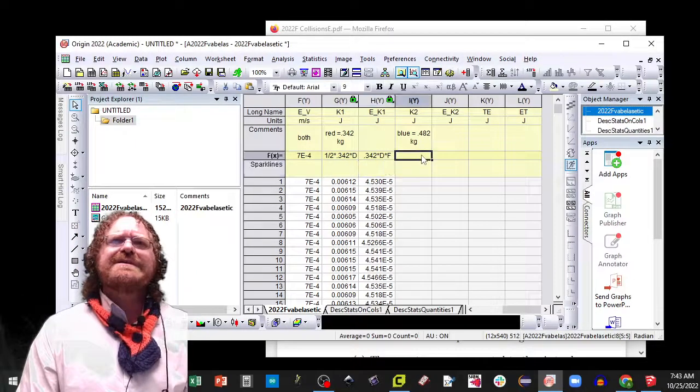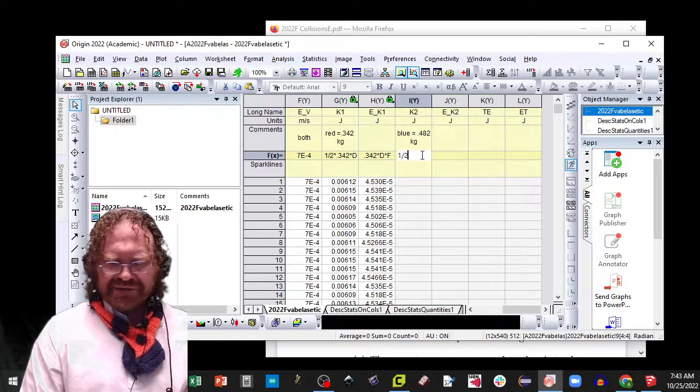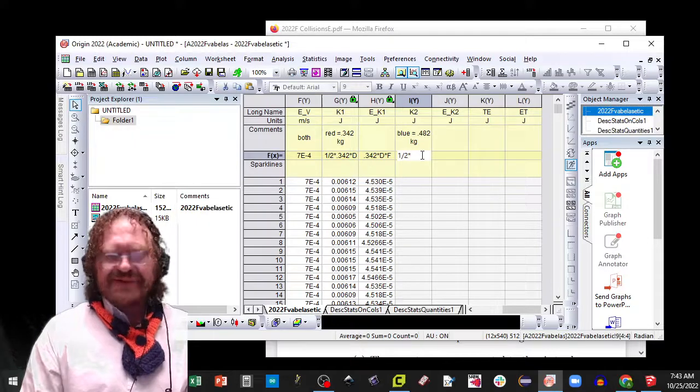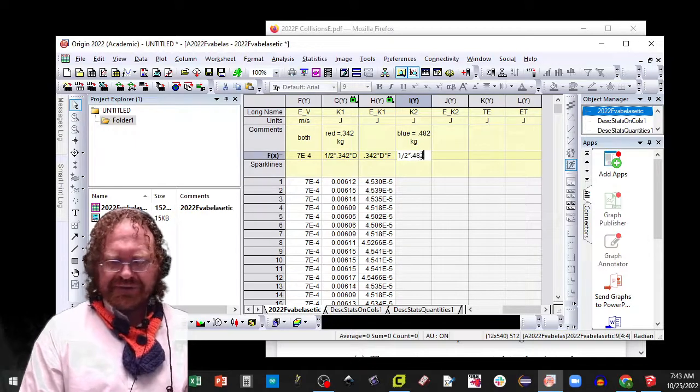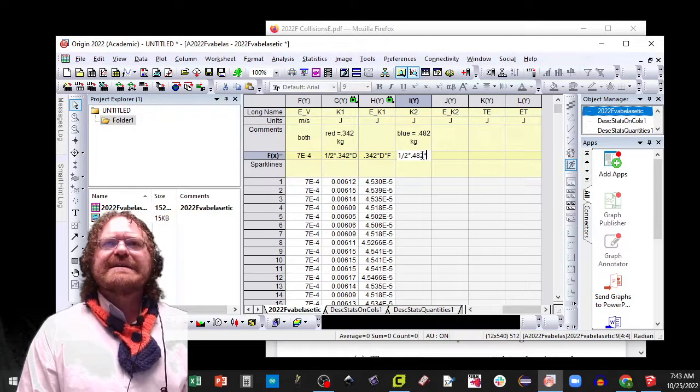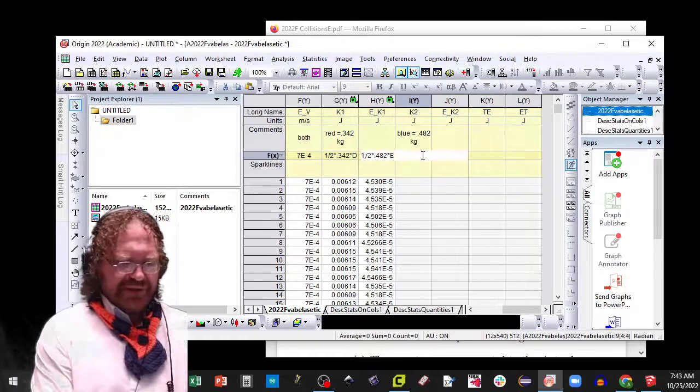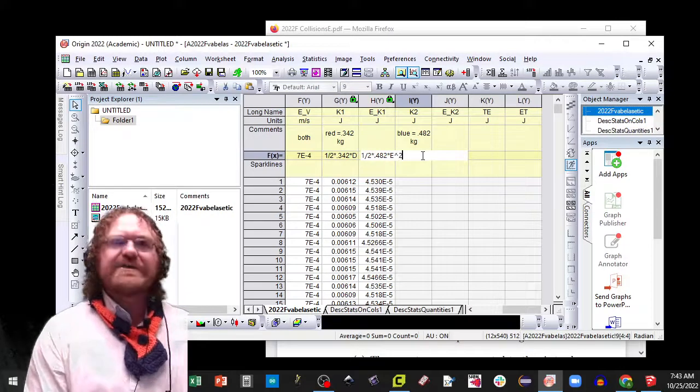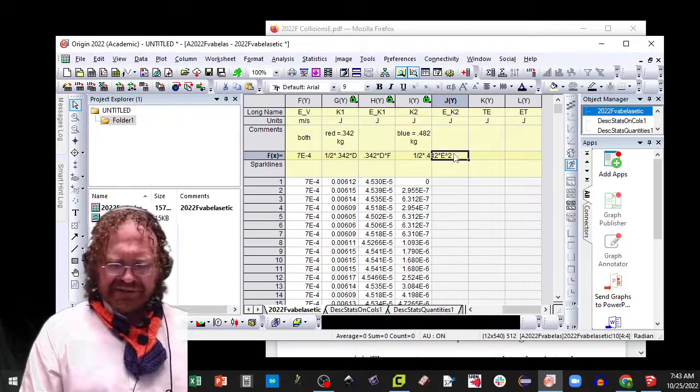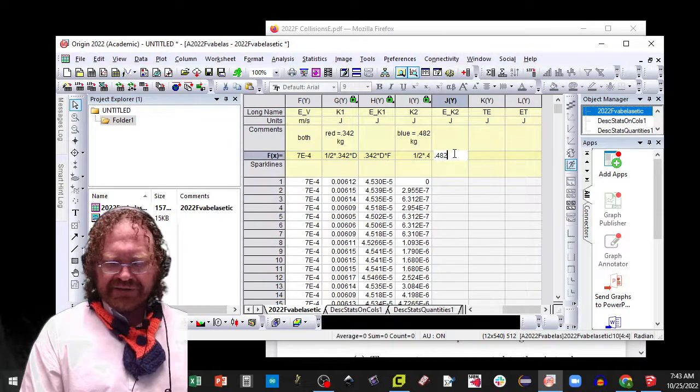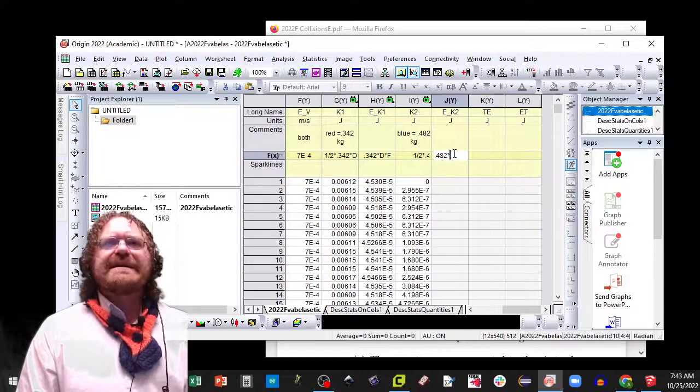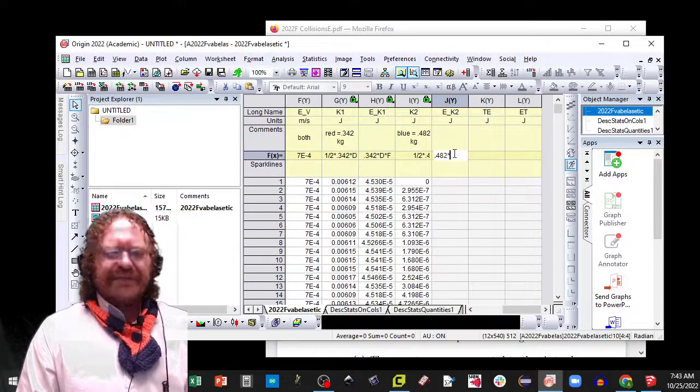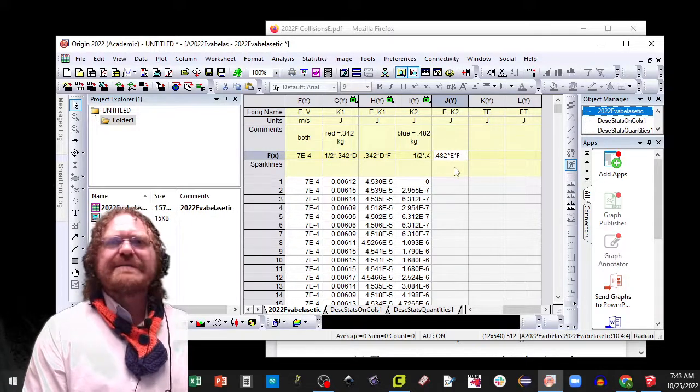Now I'm going to do the same thing quick with the blue, so that's 1 half times 0.482, but use your own data, times it by E squared. And then my uncertainty is going to be 0.482 times E times F.